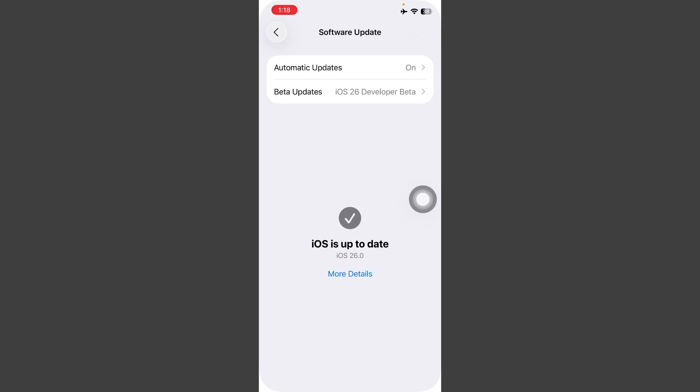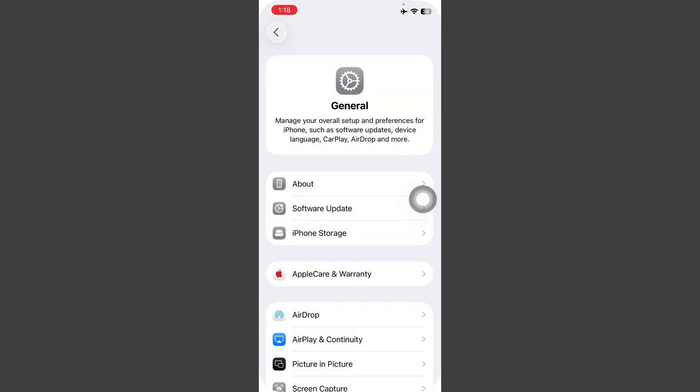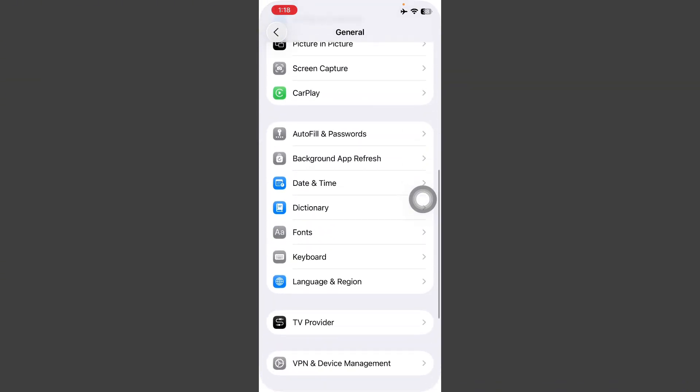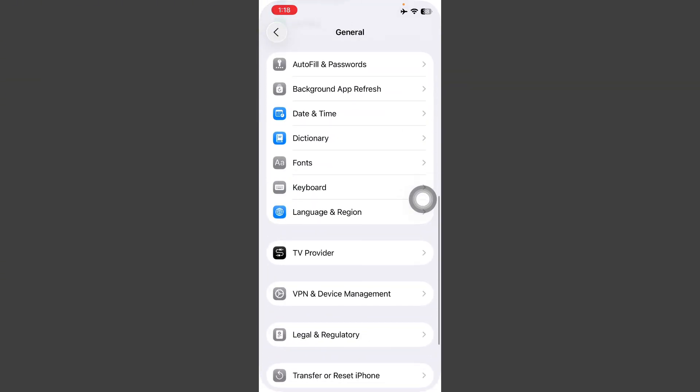After this, go back, scroll down here, tap on Date and Time and always set automatically is turned on.